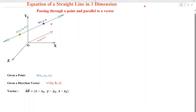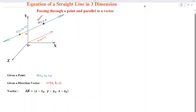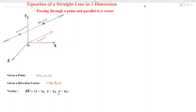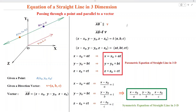On this straight line, we take an arbitrary point B, and then find a vector passing through points A and B. By definition, the vector AB is equal to (x minus x0, y minus y0, z minus z0). We can see that vector AB is parallel to vector V, so we write AB parallel to V.